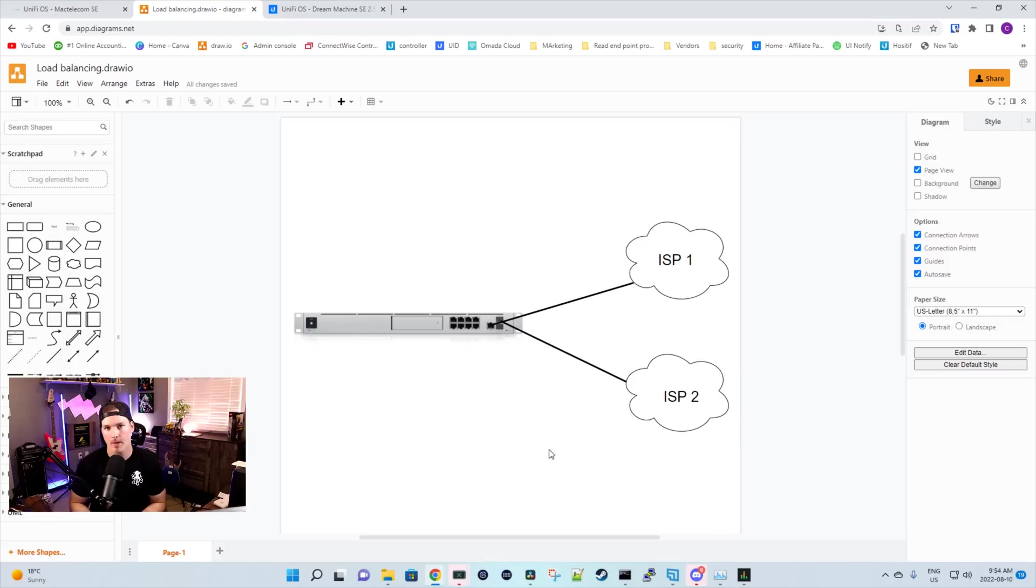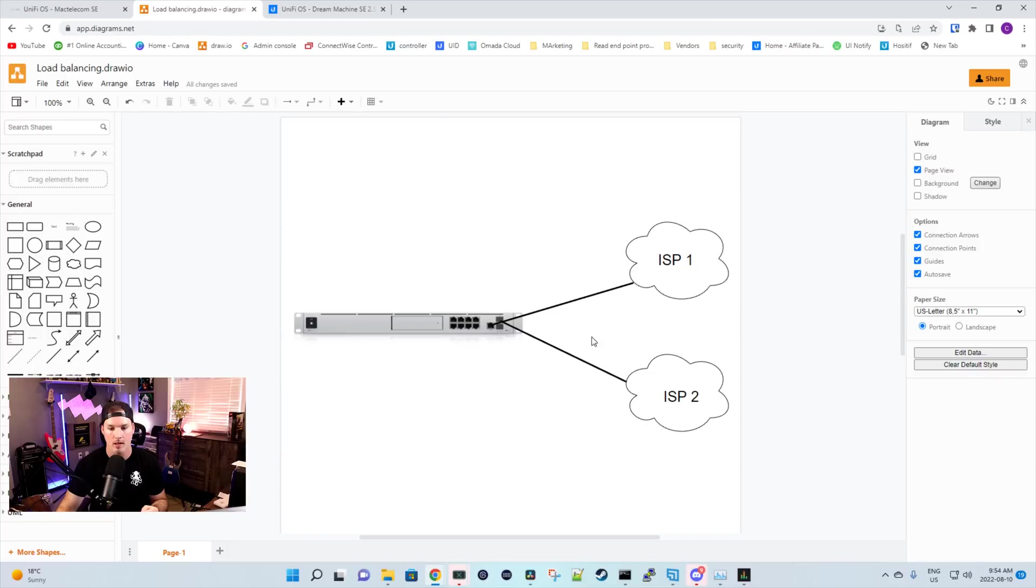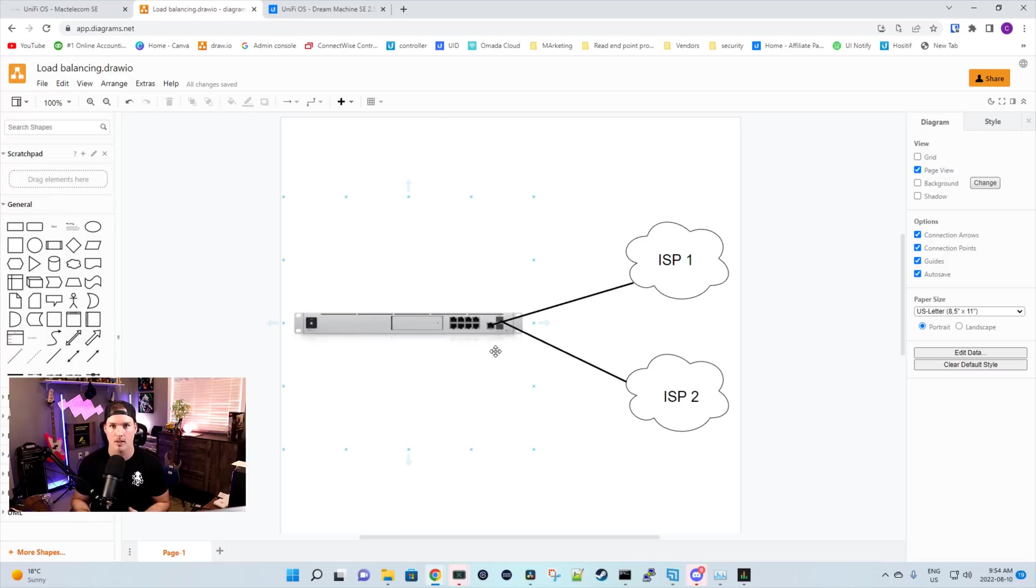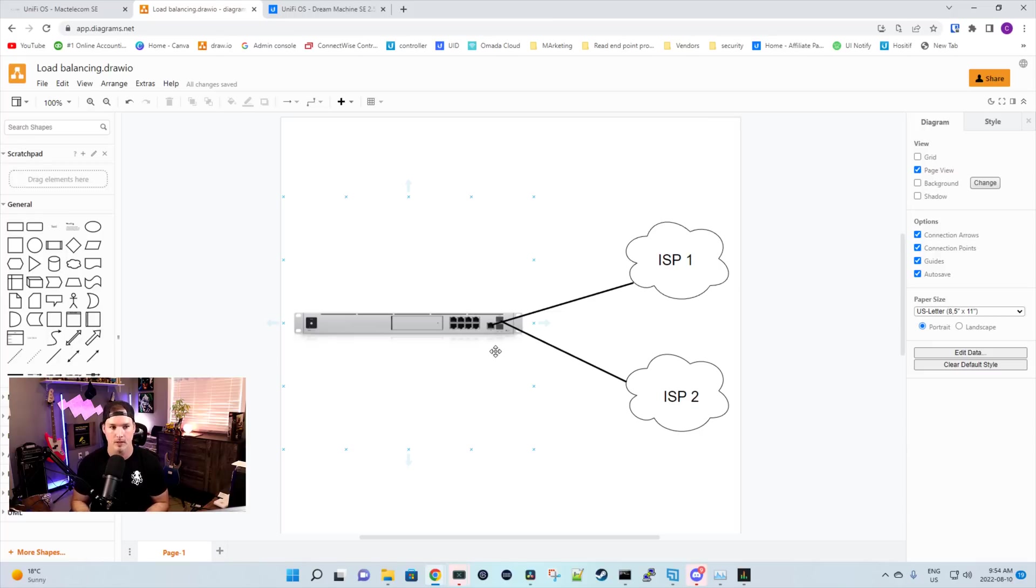Now that the UDM SE is updated, this is my setup. I have my UDM SE, then I have my ISP1 going into port nine. My ISP2 is going into port 10. Before this update, the only thing that we could do is fail over. So if the ISP1 went down, it would fail over to ISP2. But now we could set load balancing, and we could balance it however we want. We could do it 50-50. We could do it 90-10. For this video, we will do 50-50.